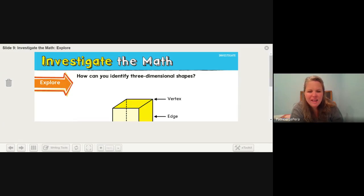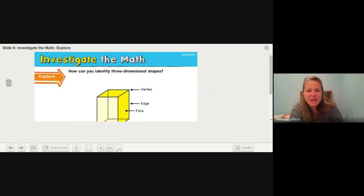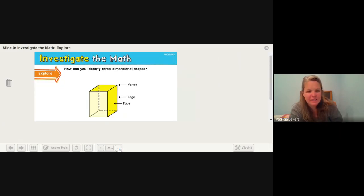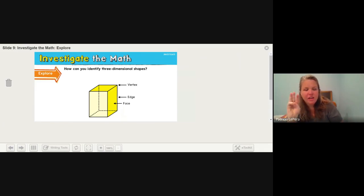Hi, Wiz and Girls. Today we are going to talk about three-dimensional shapes and how we can identify them. There are going to be three different ways that we identify the shape.